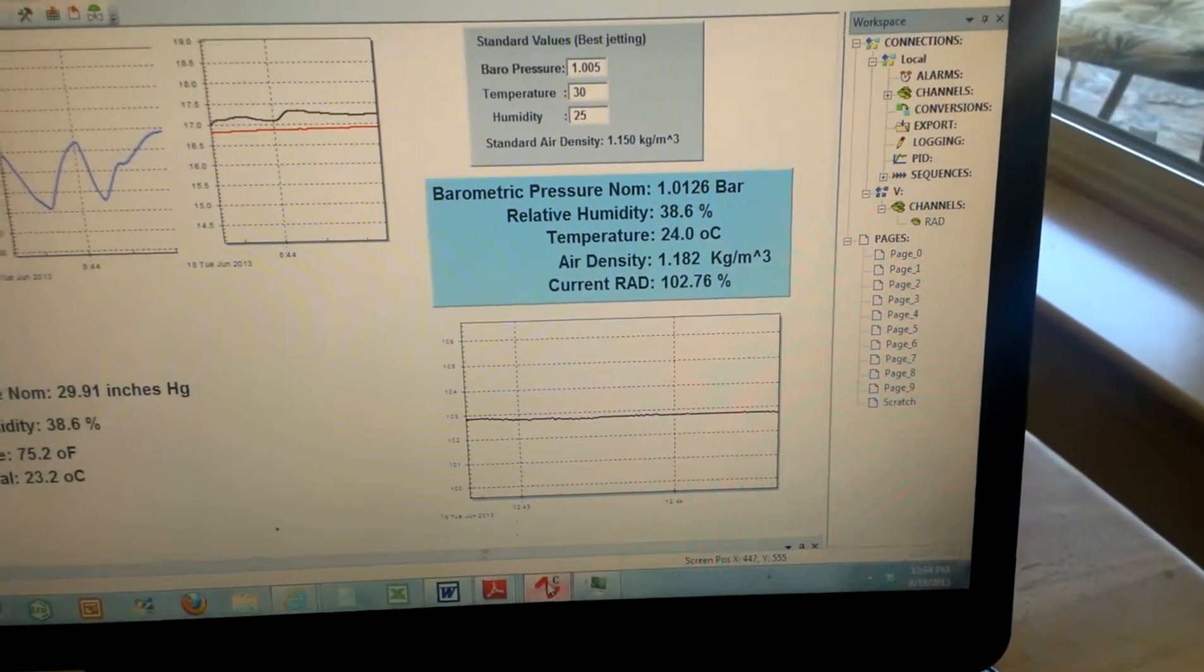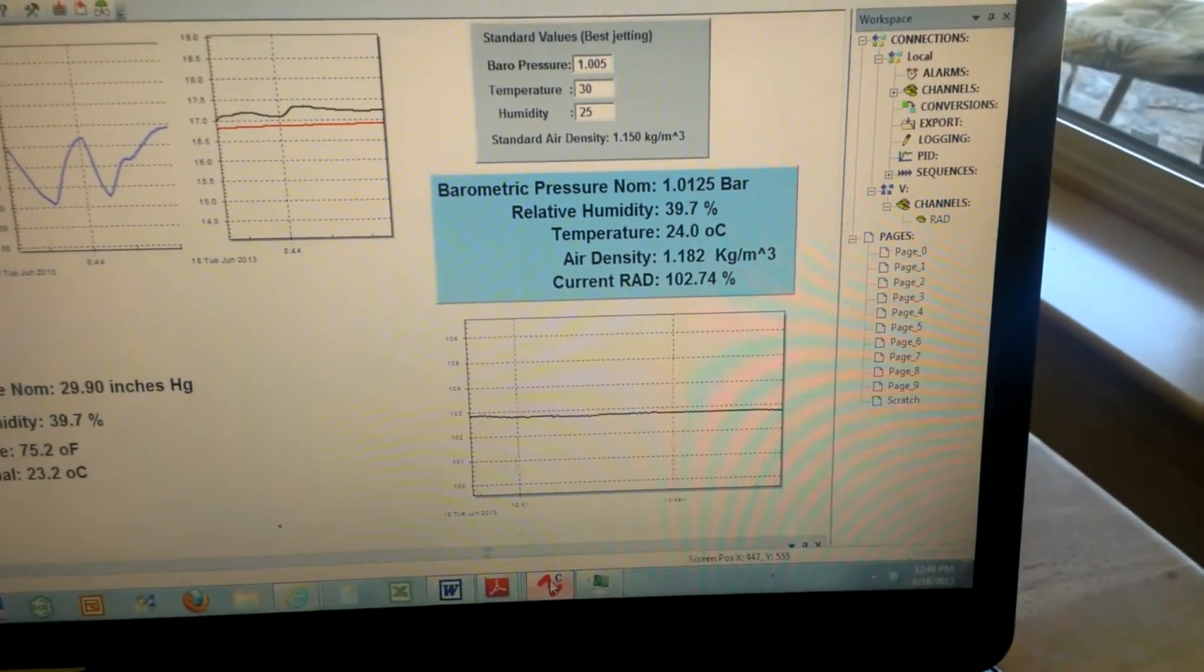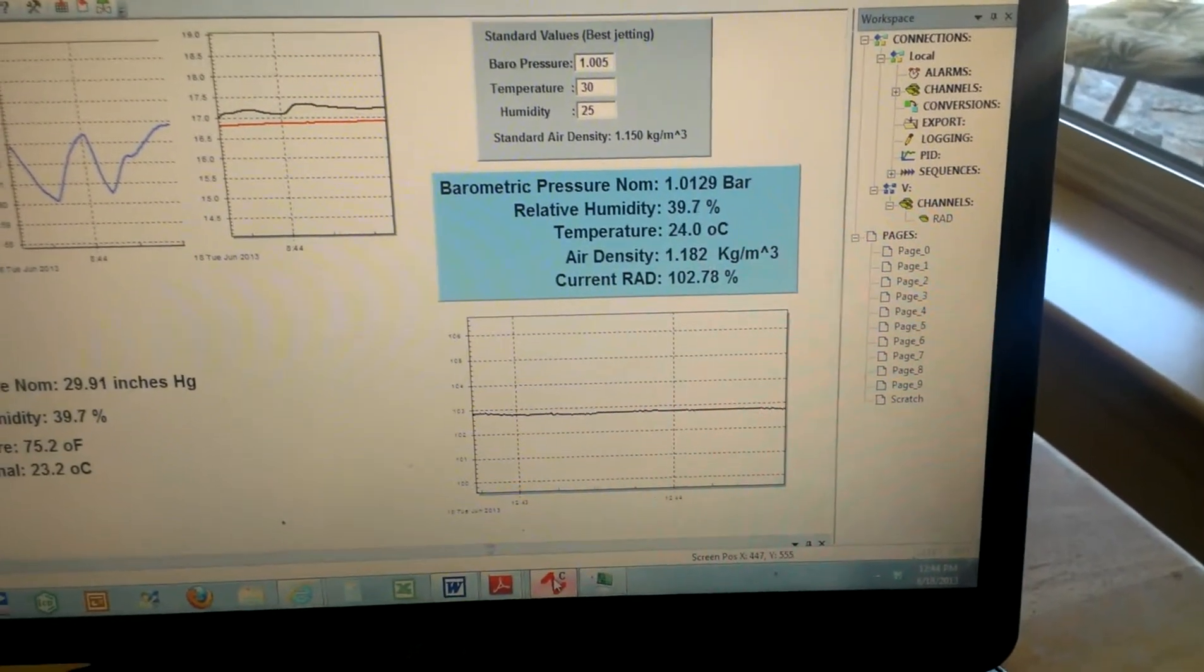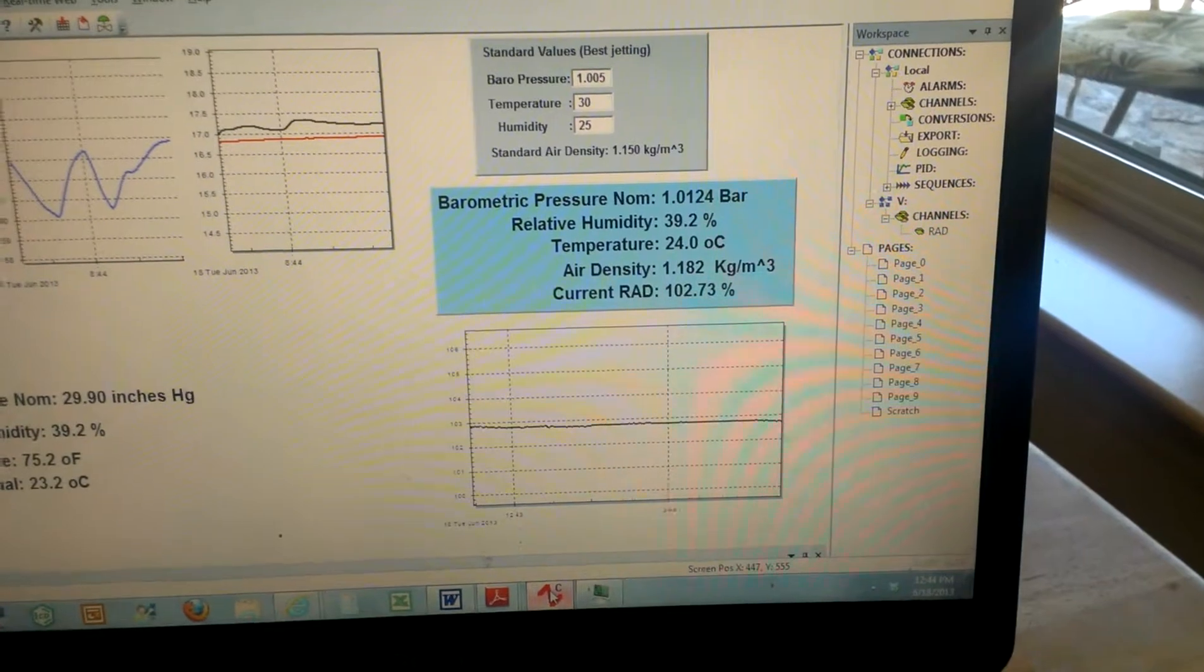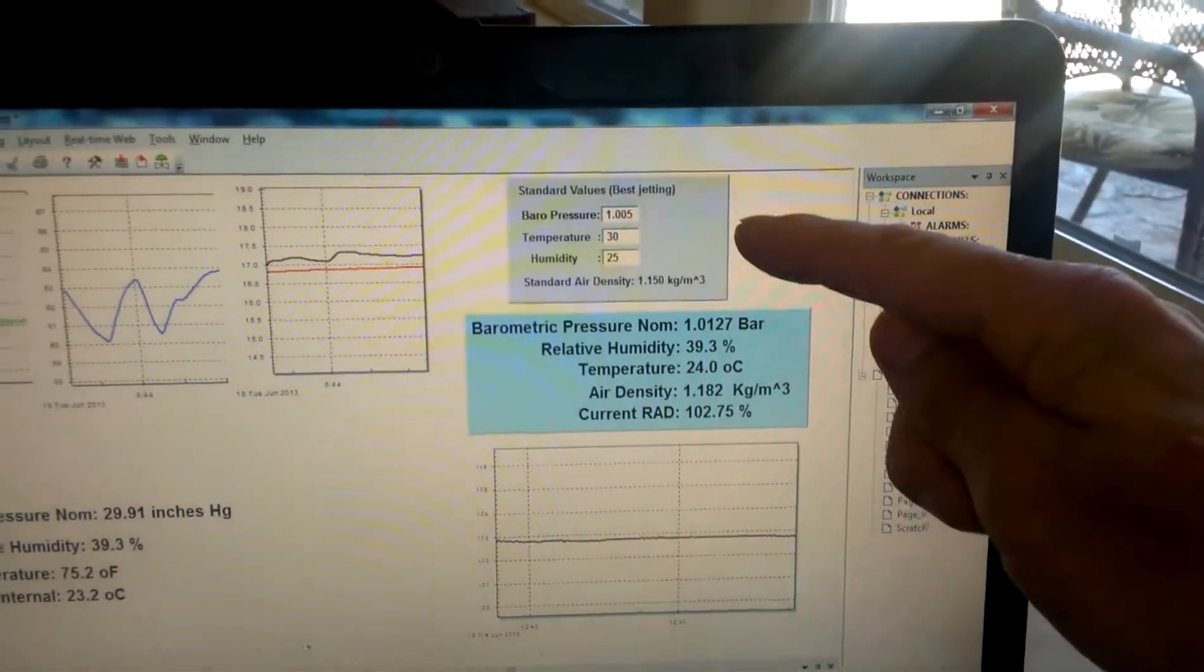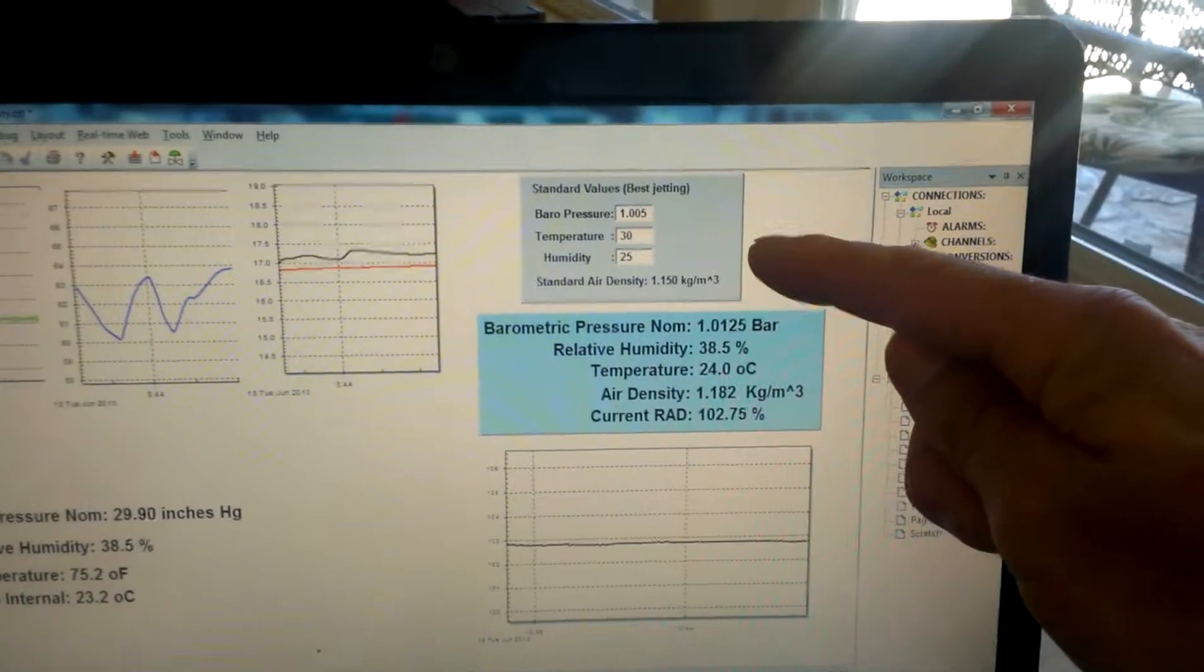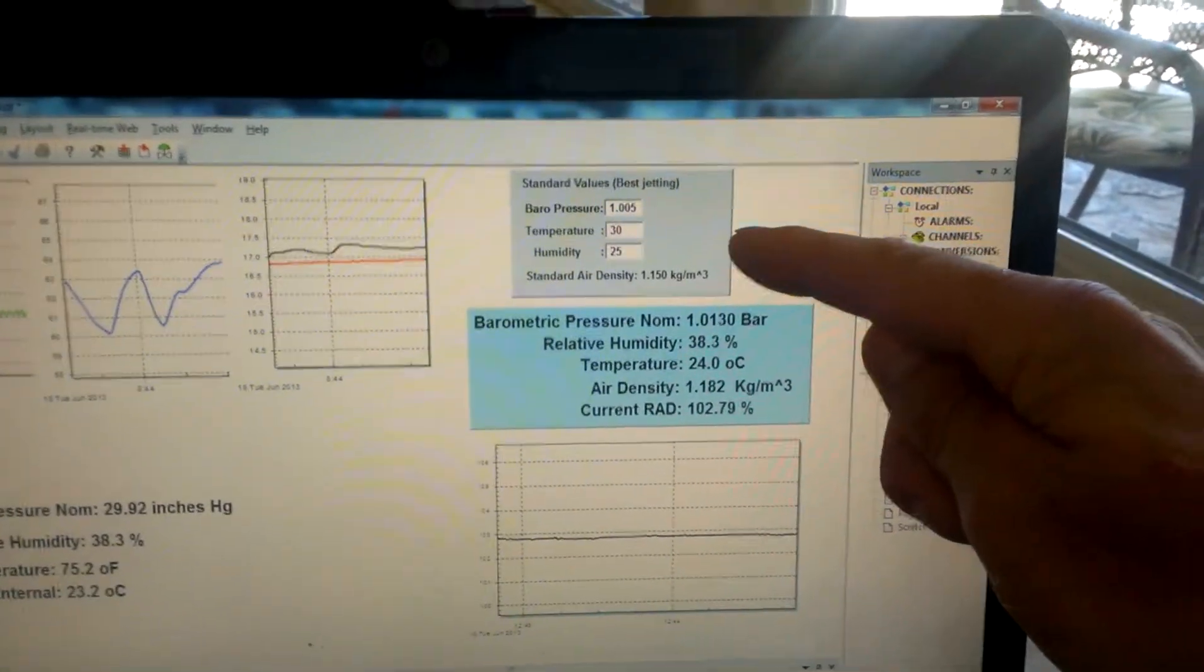This is used to then calculate air density, and it'll use this real-time air density to compare to a standard air density from your best day of jetting.